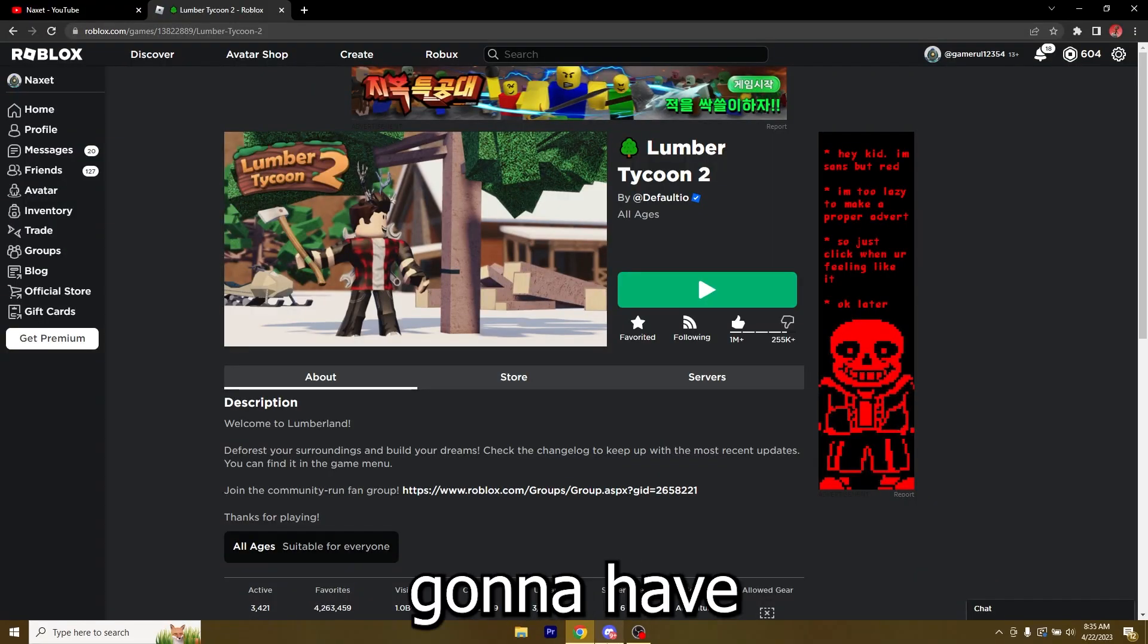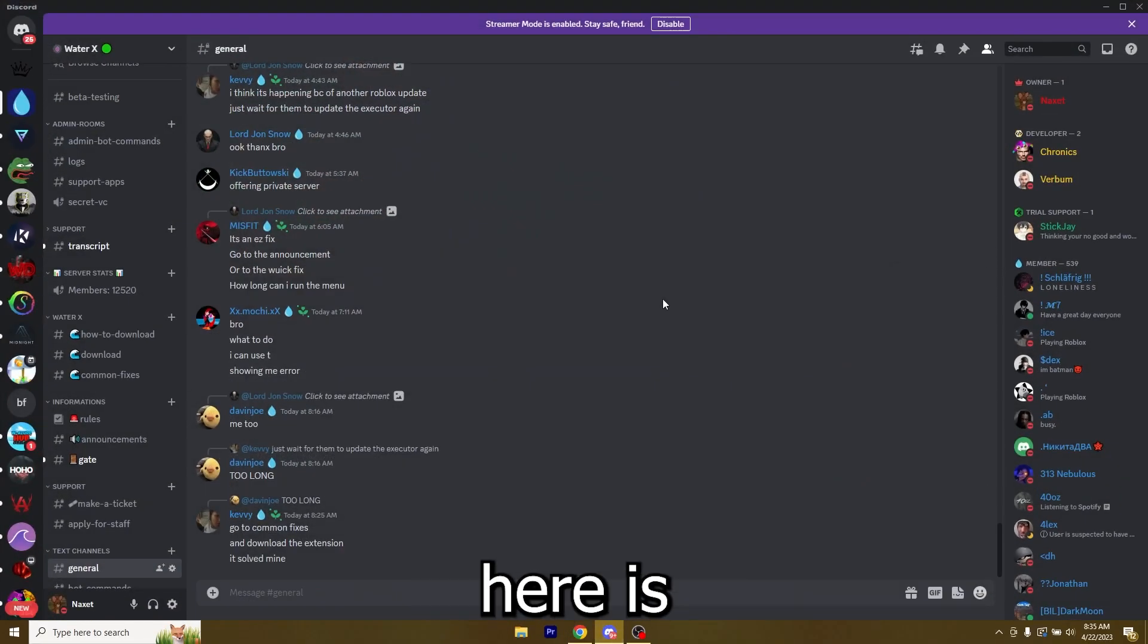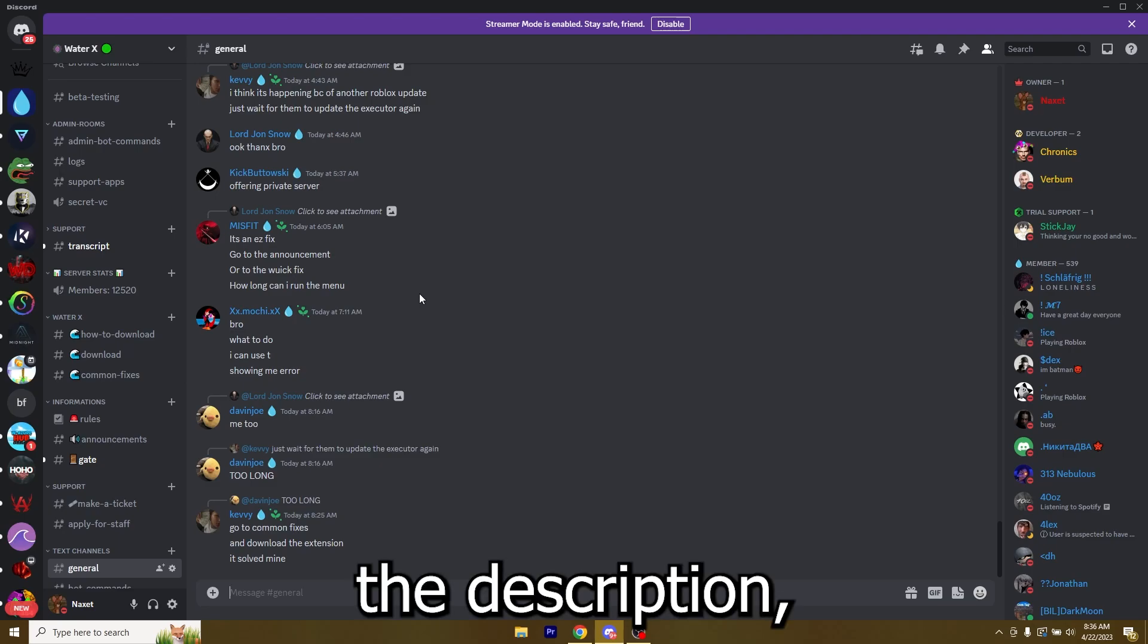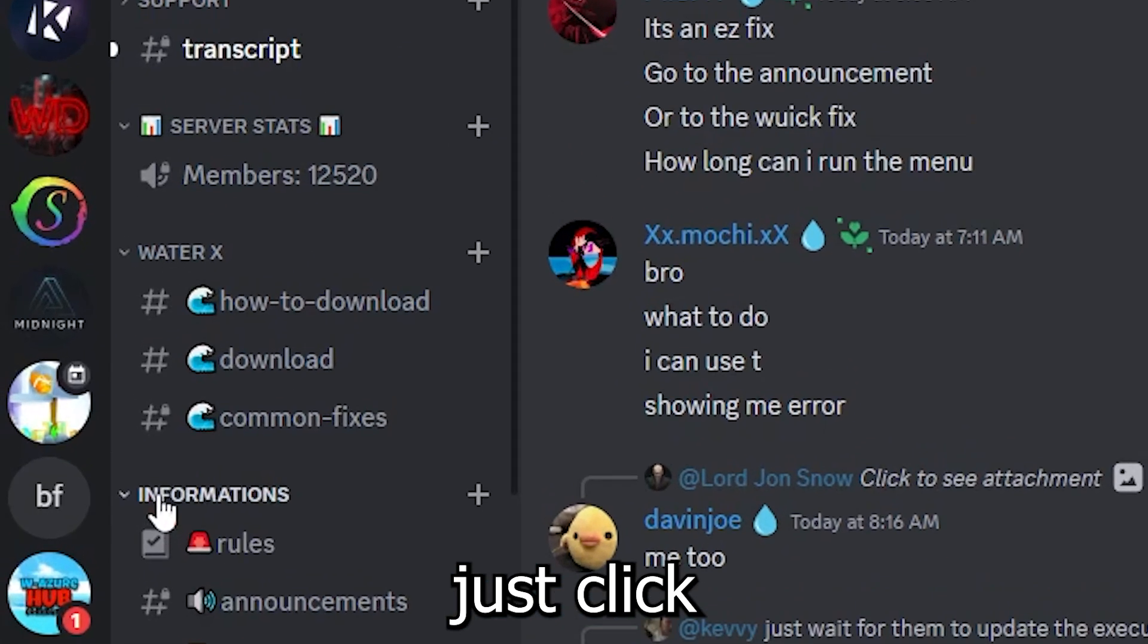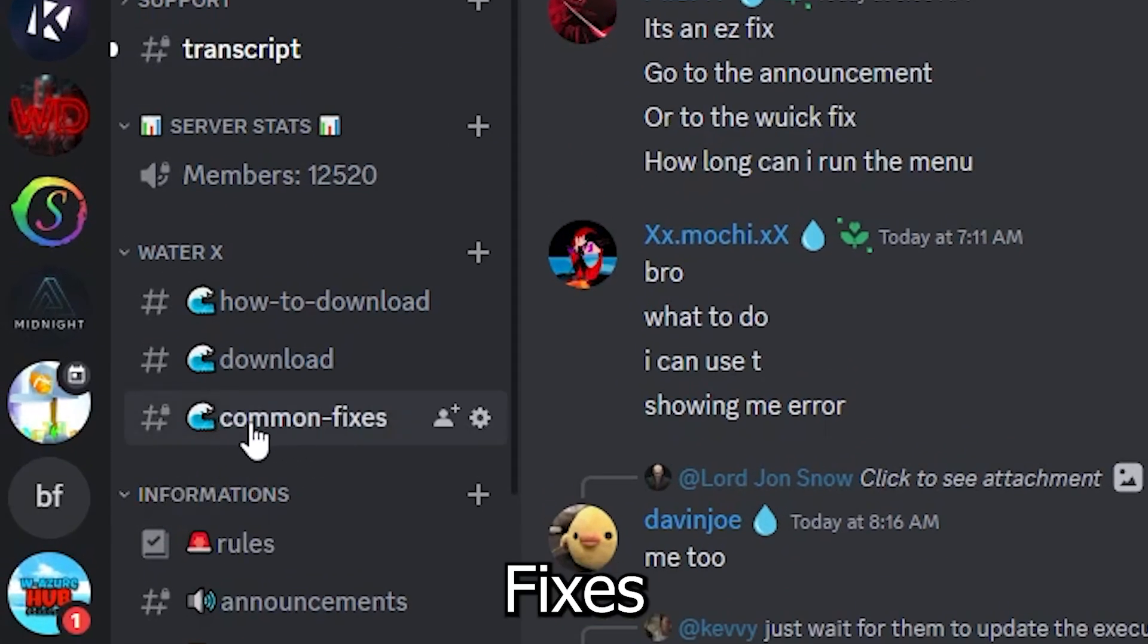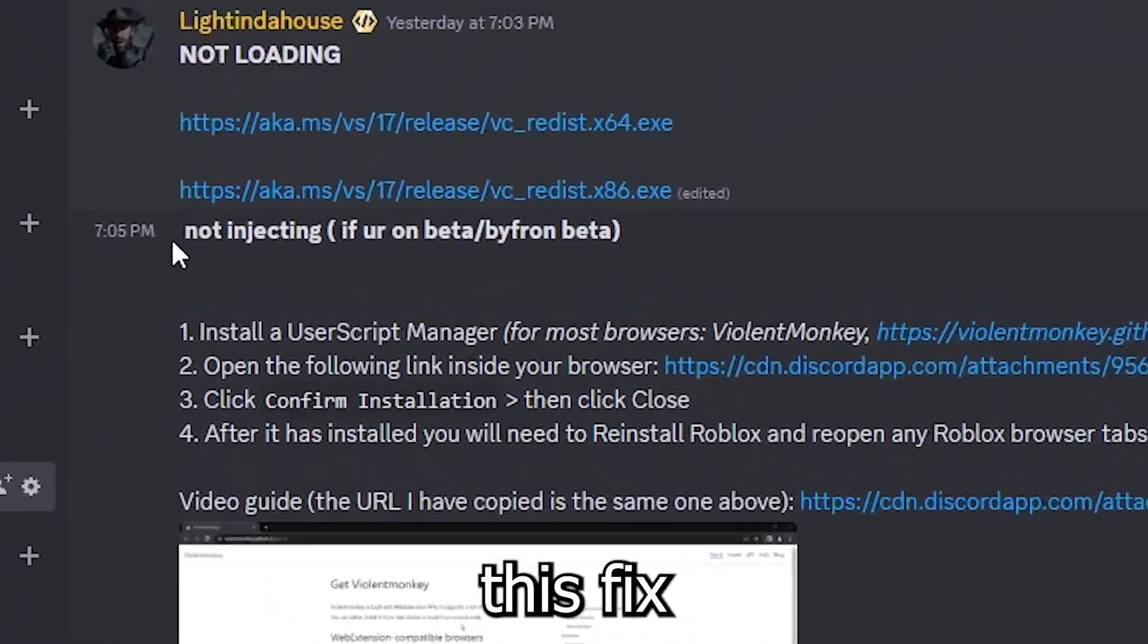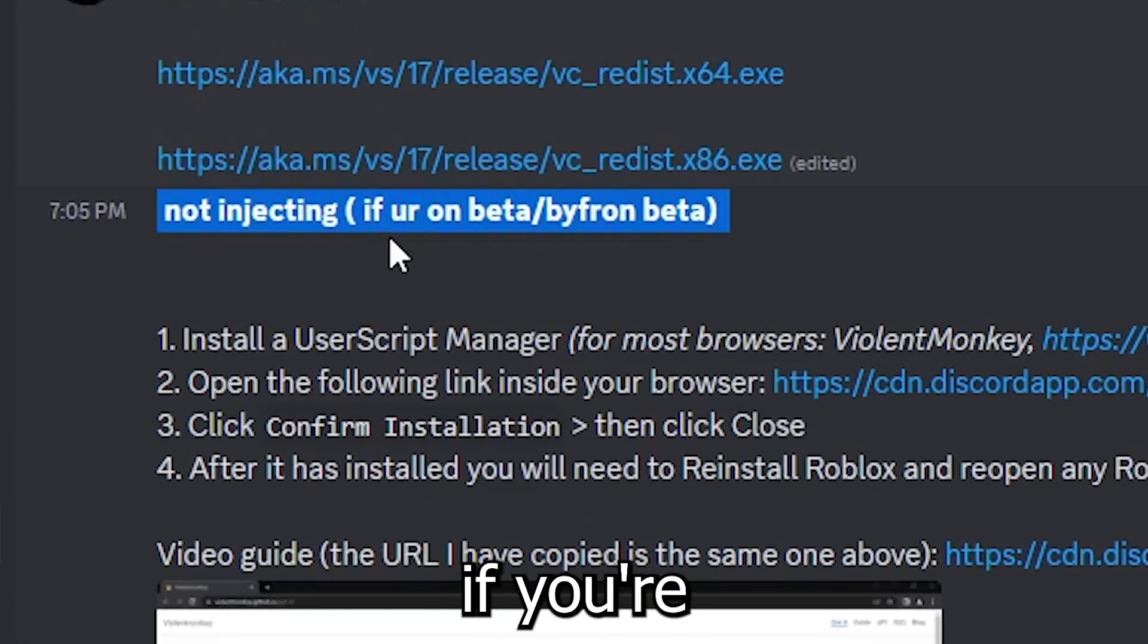First of all, you're gonna have to join my Discord server because here is where I posted all the links. So just click the first link in the description which is gonna be an invite, and then just click on the common fixes channel. Now just go ahead and go over to this fix right here: not injecting if you're on beta slash Byfron beta.